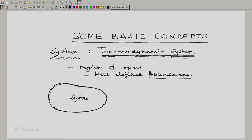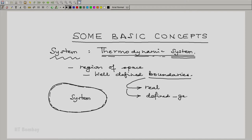When we say well-defined boundaries, remember that these boundaries may be real as in the case of a surface, or they could be defined geometrically. They could be rigid or they could be flexible.